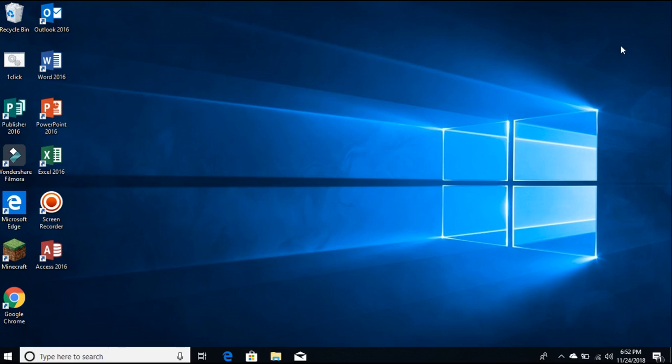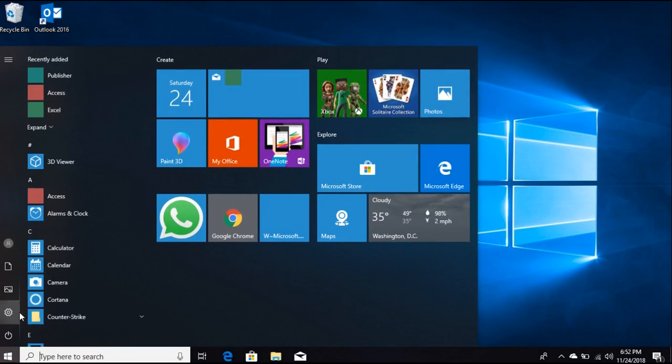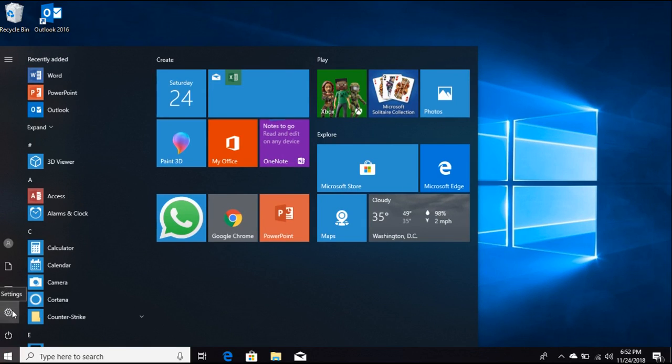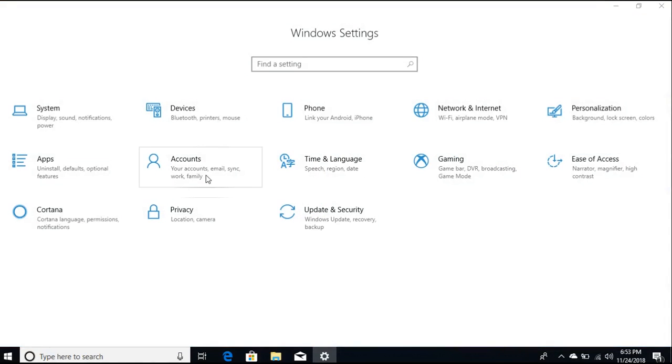Let's start today's video. First of all, you need to open your Settings. I'm opening my Settings. After opening the Settings, it takes some time to load. Now when the Settings is open...